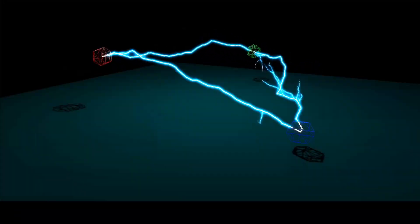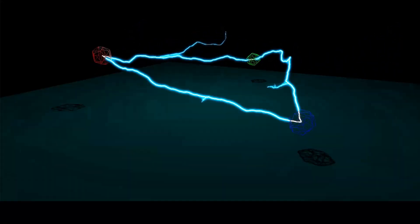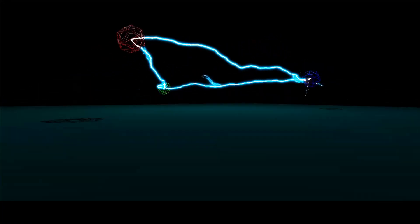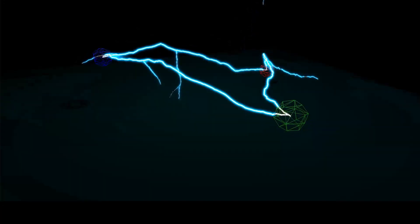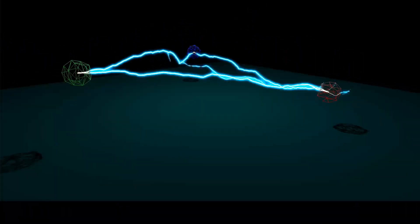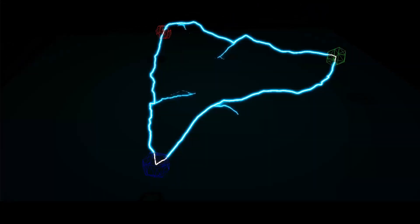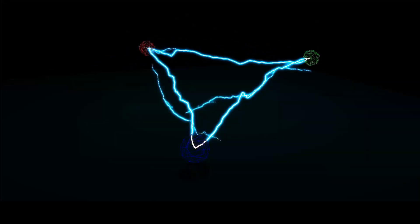Hey folks, it's me again, your boy Tabo, and welcome to another tutorial on Three.js. Today I'm going to be teaching you how to set up the lightning strike module. This is probably one of the coolest things you can do with Three.js — just a basic understanding of how to set it up. The potential is immense, and I have a couple of ideas I'd like to try out and share with you guys.